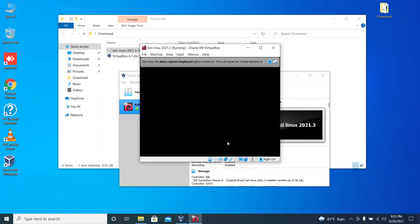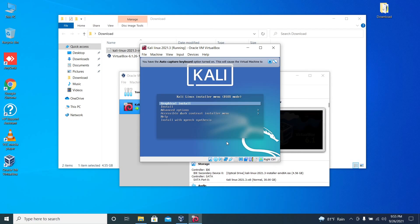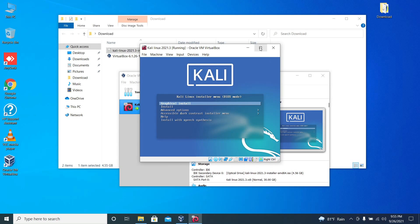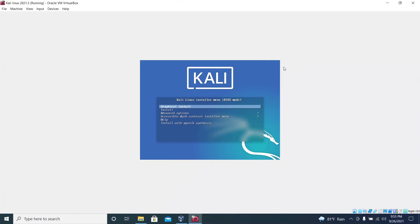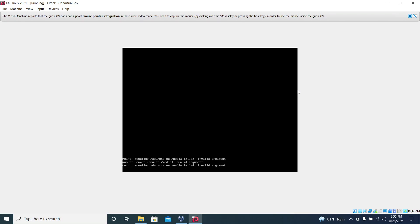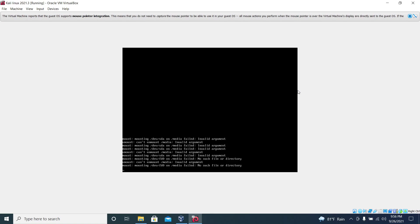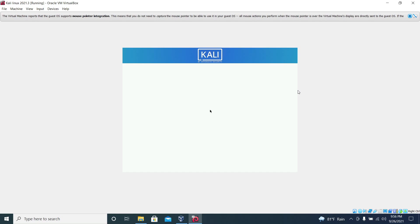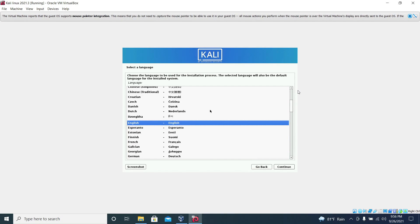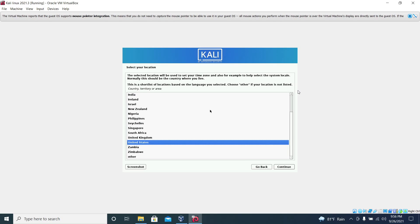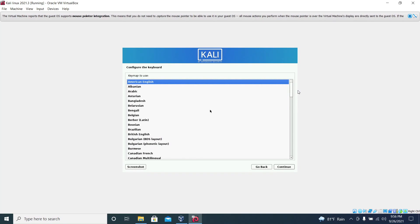Now start. Click on graphical install. In here select the preferred language and the location. Then choose the keyboard layout and continue.